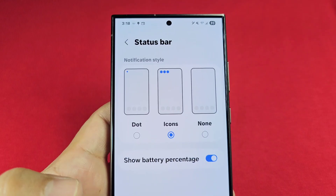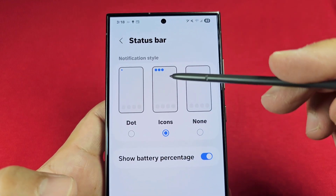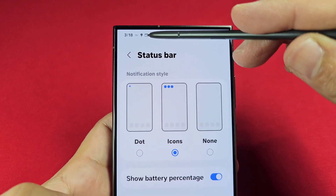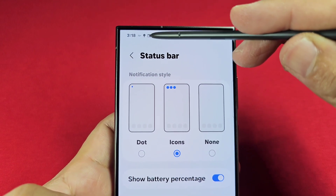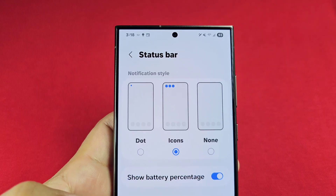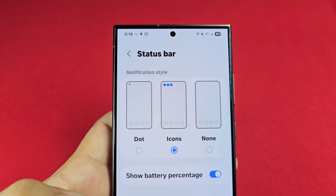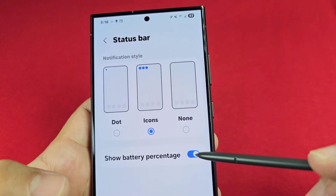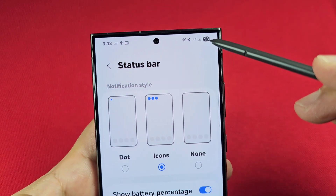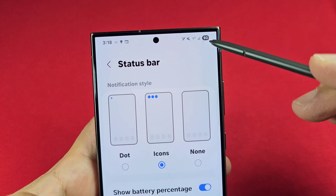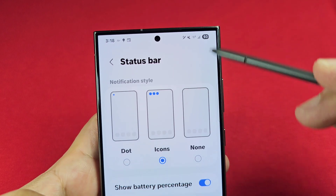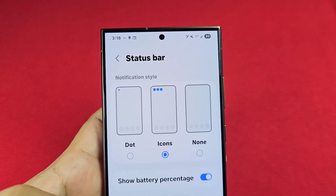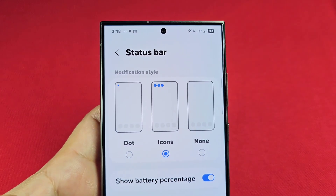At default, it'll be set to the one with icons, which will show you at most three icons next to the time itself. You can also choose to show the battery percentage. If it's off, you wouldn't see it, and if it's on, you will see it.